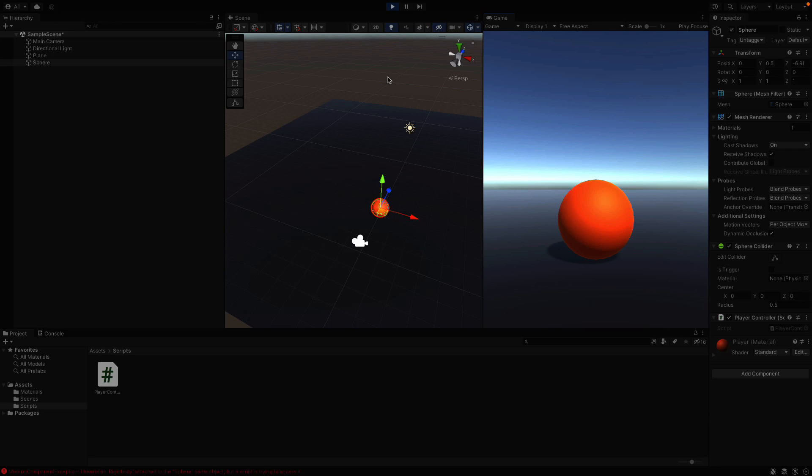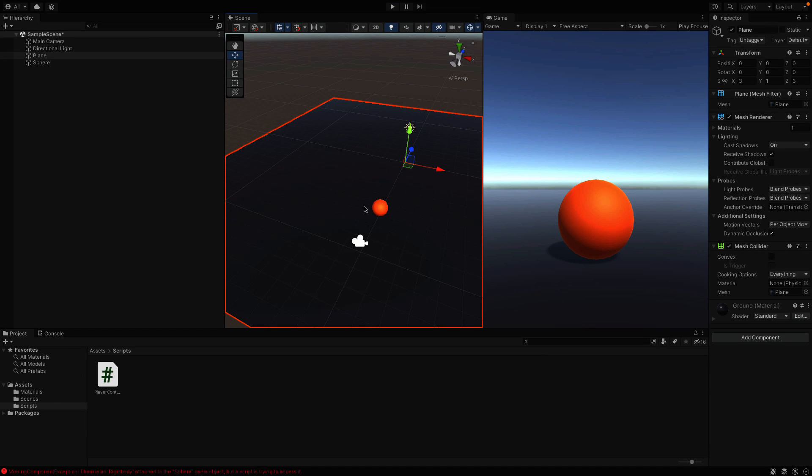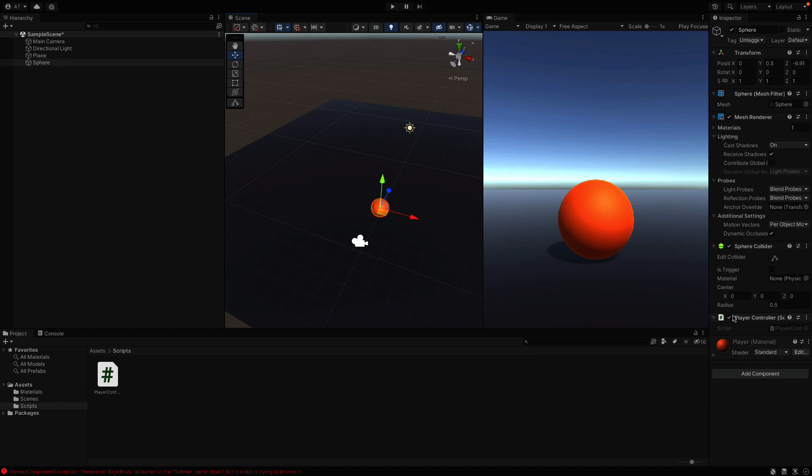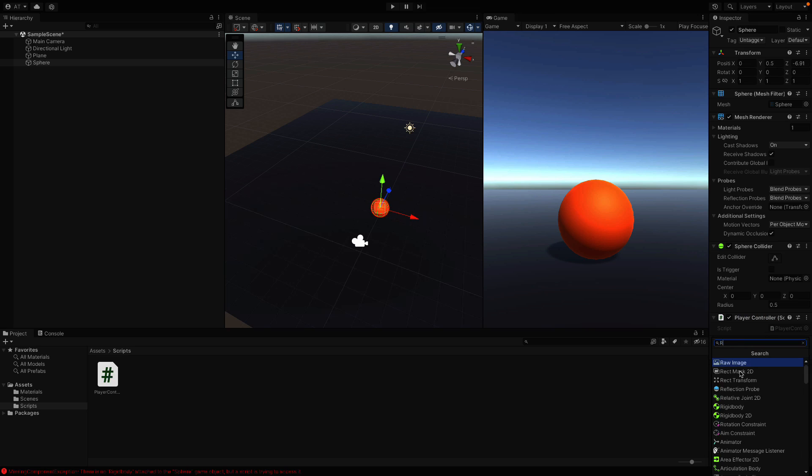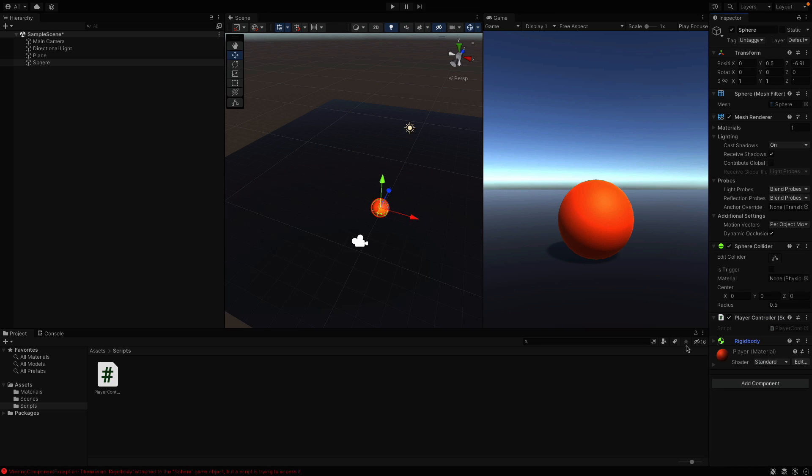We got an error. And it's saying there is no Rigidbody in the sphere object. So we need to add that Rigidbody component, right? You can just click here, add component and search for Rigidbody. Now hit play again.